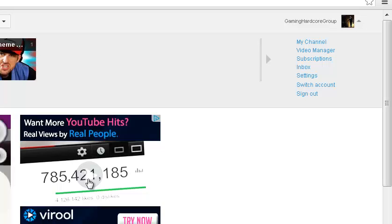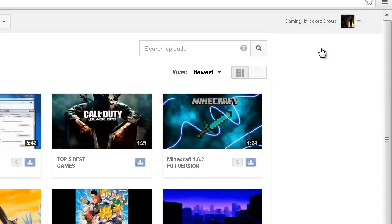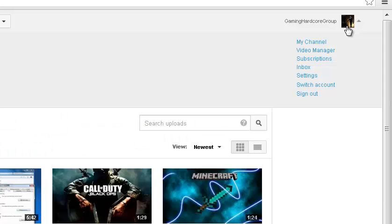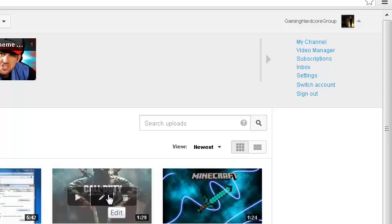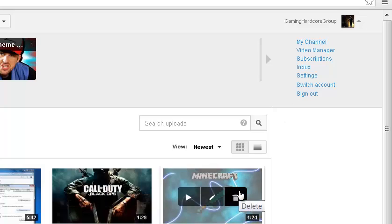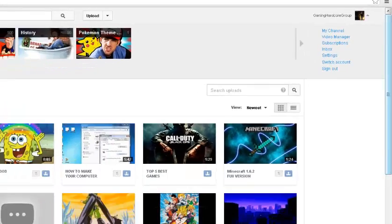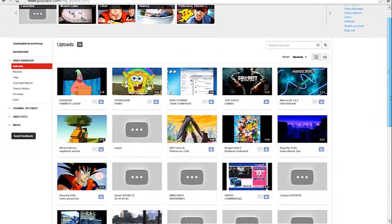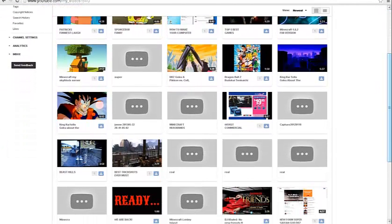And also, another one, you guys should use custom thumbnails. Custom thumbnails is like, the viewers want the thumbnail which looks like the most interesting one. So like this one, and this one, and this one, that's a good thumbnail too.